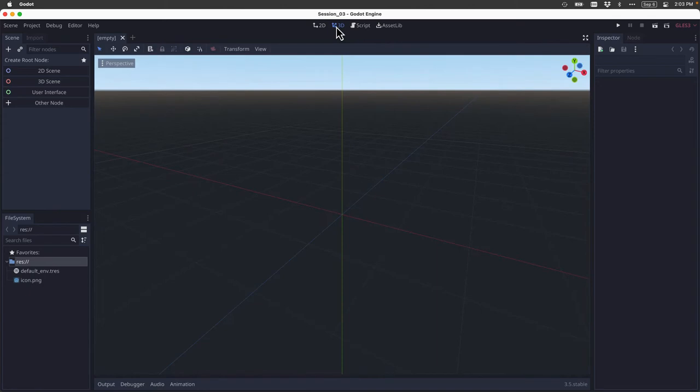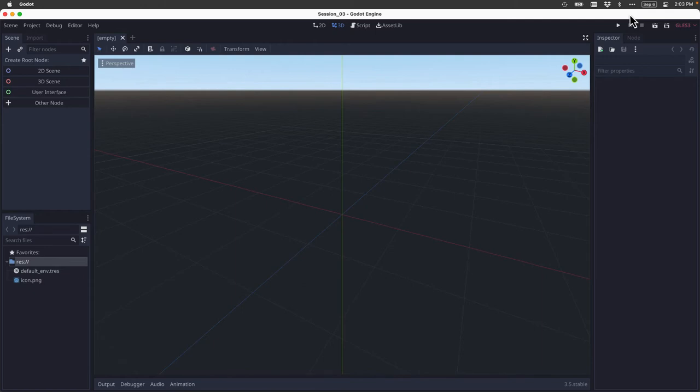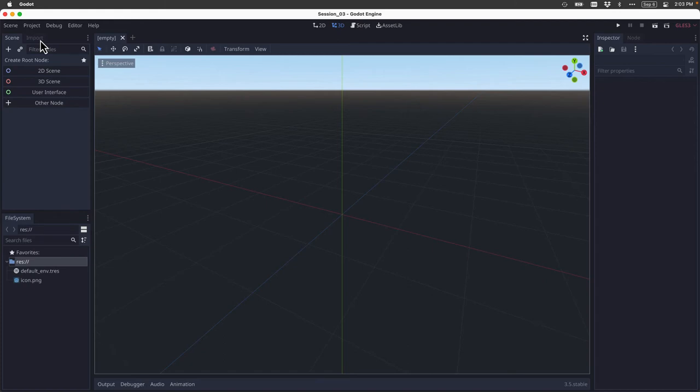In the upper right-hand corner, we have a number of buttons, and these are our playtest buttons, which we'll learn how to use soon. Now, all around the outside of the main workspace, along the sides and the bottom, we have various information panels called docks.